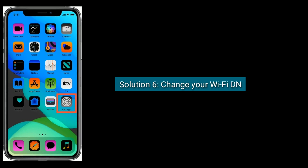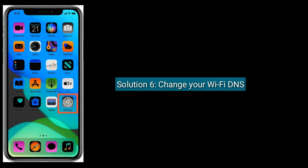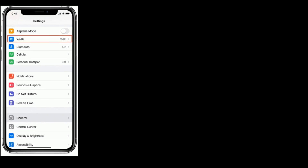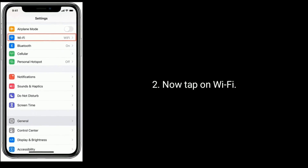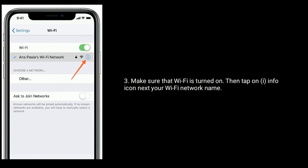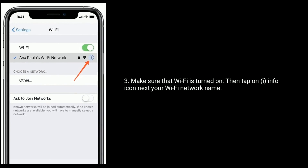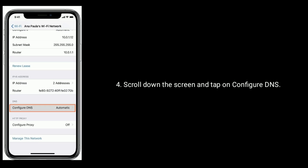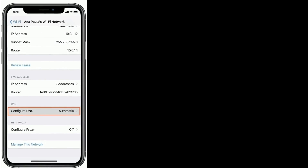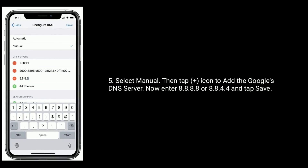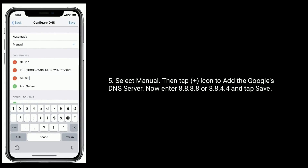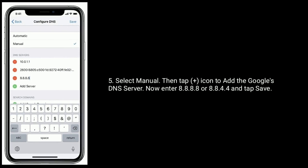Solution 6 is: change your Wi-Fi DNS. To do this, go to the Settings app and tap on Wi-Fi. Make sure that Wi-Fi is turned on, then tap on the info icon next to your Wi-Fi network name. Scroll down and tap on Configure DNS. Select Manual, then tap the plus icon to add Google's DNS server. Enter 8.8.8.8 or 8.8.4.4, then tap Save.